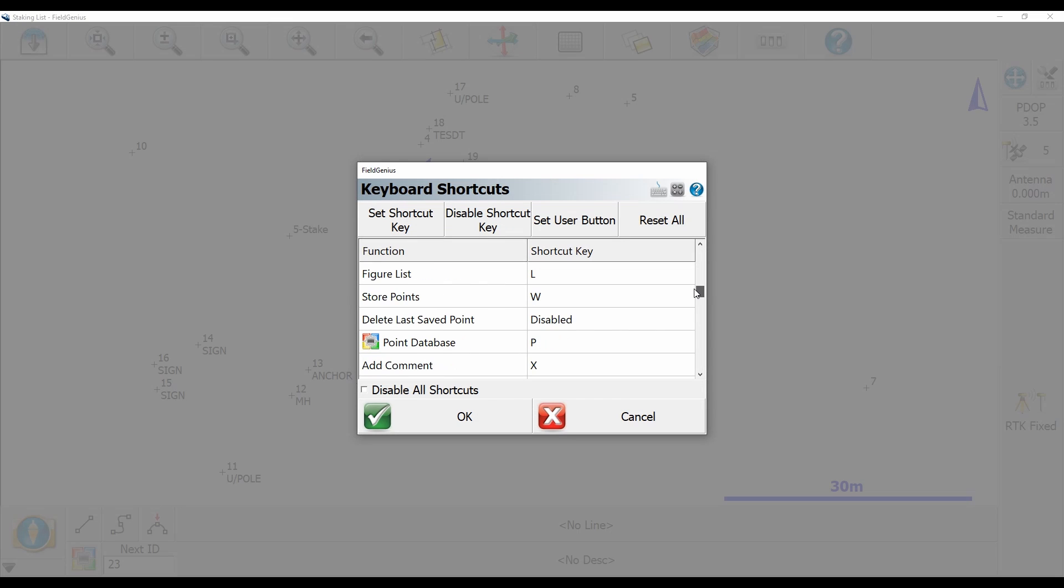You can see that my point database is by default set to this set user button, and what I actually want to do is make that button my measure point button.